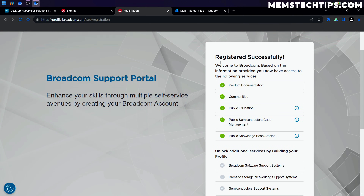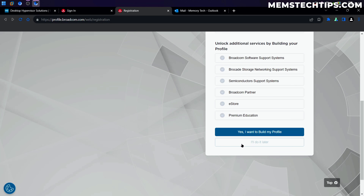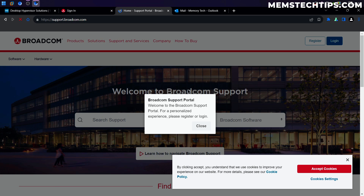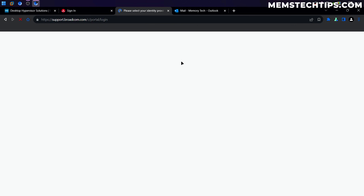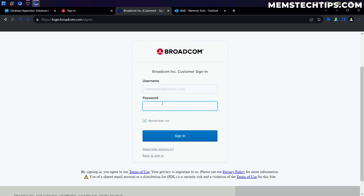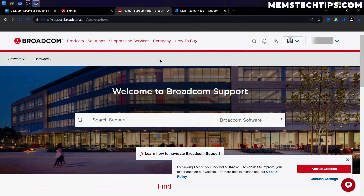You'll see that you've registered successfully. Click on I'll do it later since you don't need to build out your profile right now — you'll then be taken to the Broadcom support portal. Close that window and log in using the details you just signed up with. Your username is your email address, click Next, then enter your password and click Sign In. You should be redirected back to the page, now signed into your account.